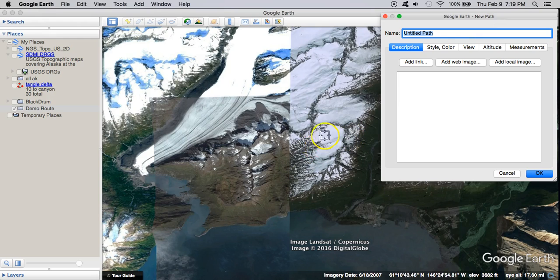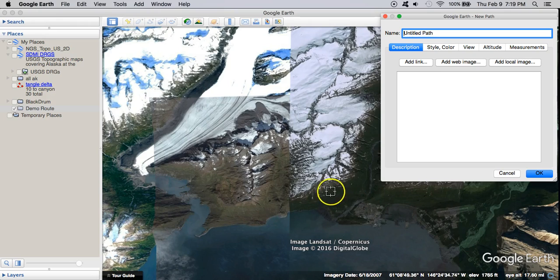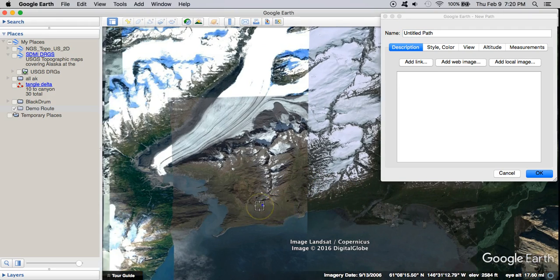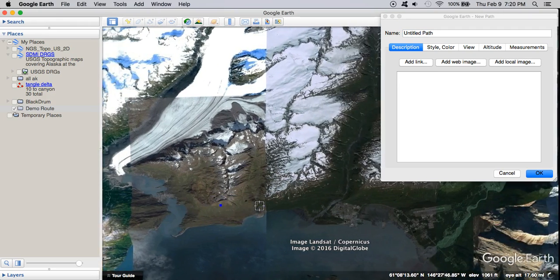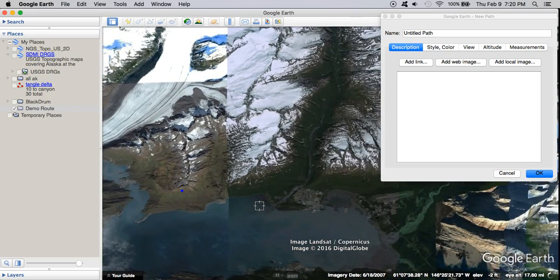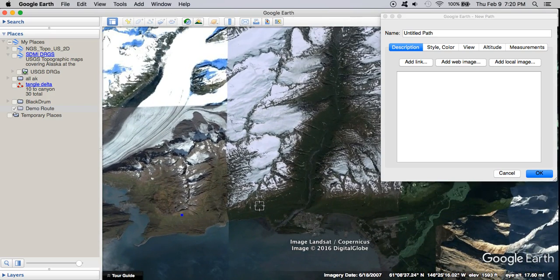If you need to move your view, you can click somewhere that you don't actually care about — that frees you up to use the arrow keys on the keyboard. Then you can just hit Delete to get rid of that point.